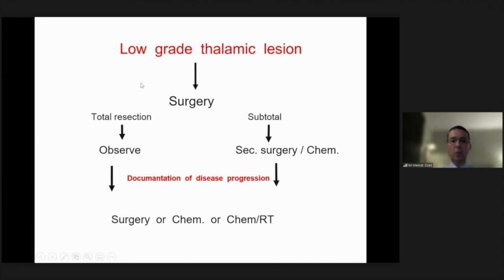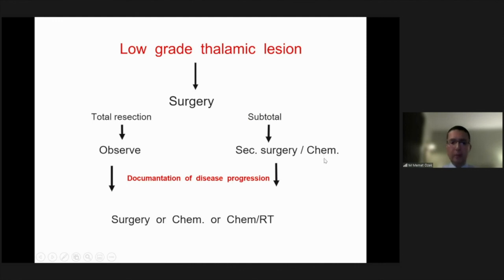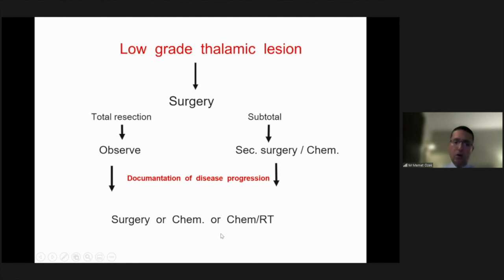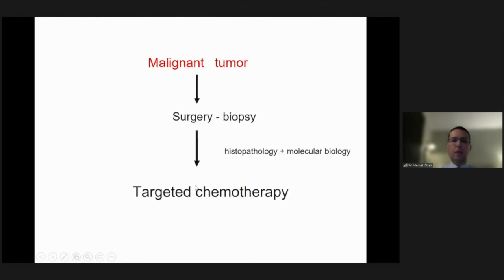Our current algorithm for low-grade pediatric thalamic lesions is: definitely surgery with total resection, then observe the patient. In subtotal resection cases, either proceed with a second surgery or chemotherapy. If there is documentation of disease progression, depending on the time interval, we may proceed with a second surgery, chemotherapy, or chemo plus radiation. Patients presenting with a malignant tumor should be biopsied, and depending on the pathology and molecular evaluation, targeted chemotherapy is pursued.